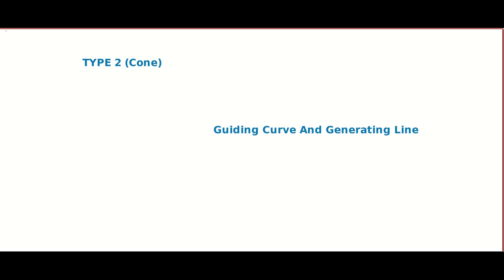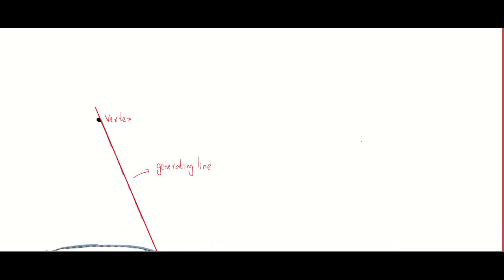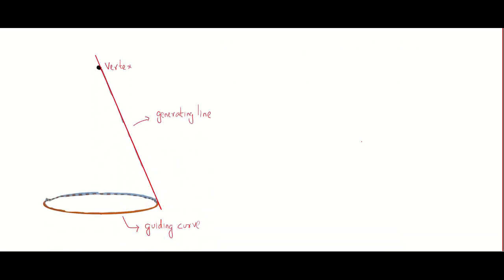Hello friends, welcome to Susan and John Matthew. In this video we are going to discuss about Type 2 cones. And just like Type 2 in cylinder, in this Type 2 cone we will be given the guiding curve and the generating line. In the last video we learned about the generating line of a cone and how it differs from the generating line of a cylinder.